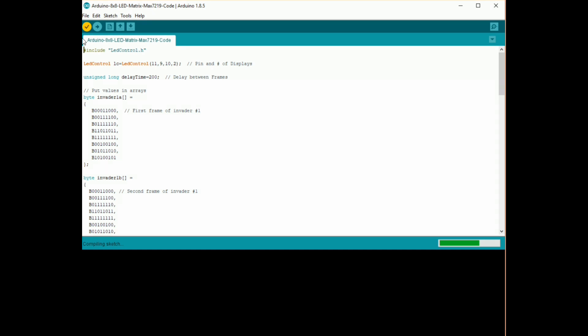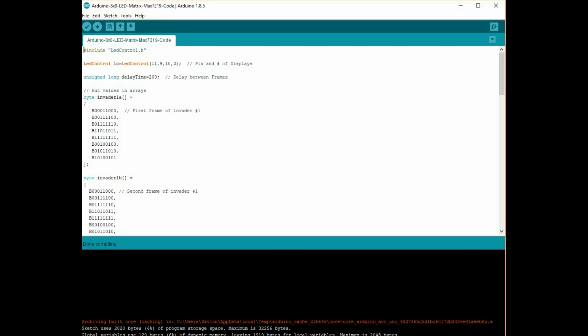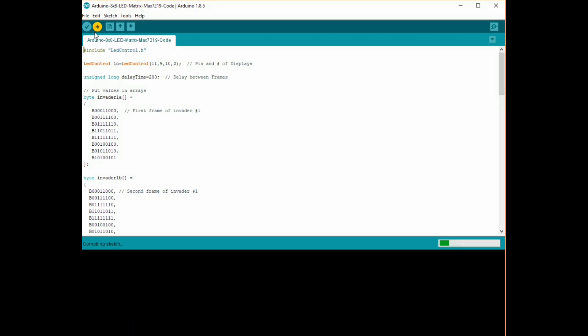So just make sure if you're changing your pins around different to what I have, make sure that you change the pins in the code to correlate to the same positions.